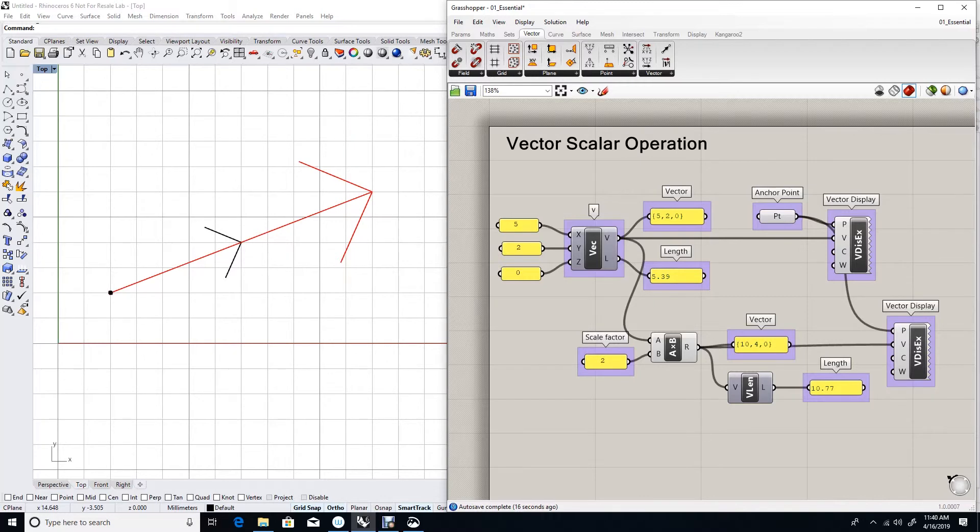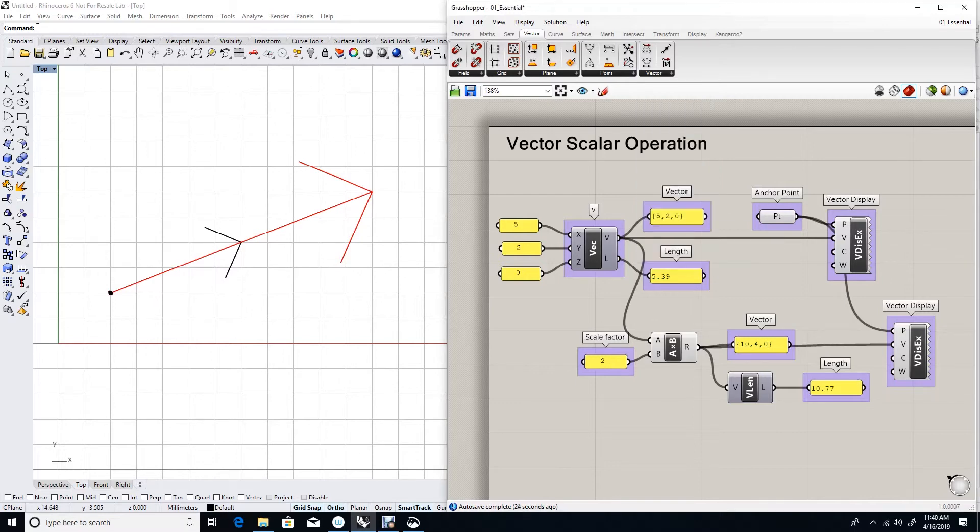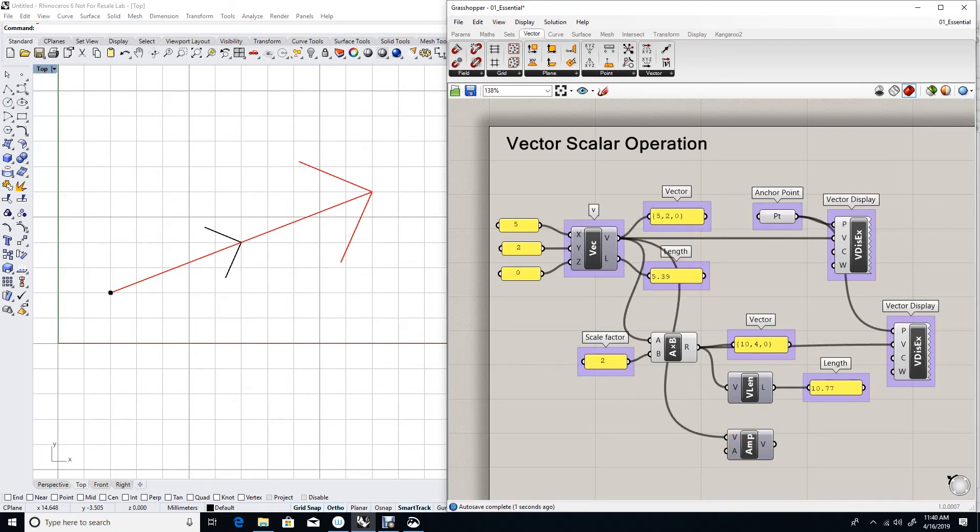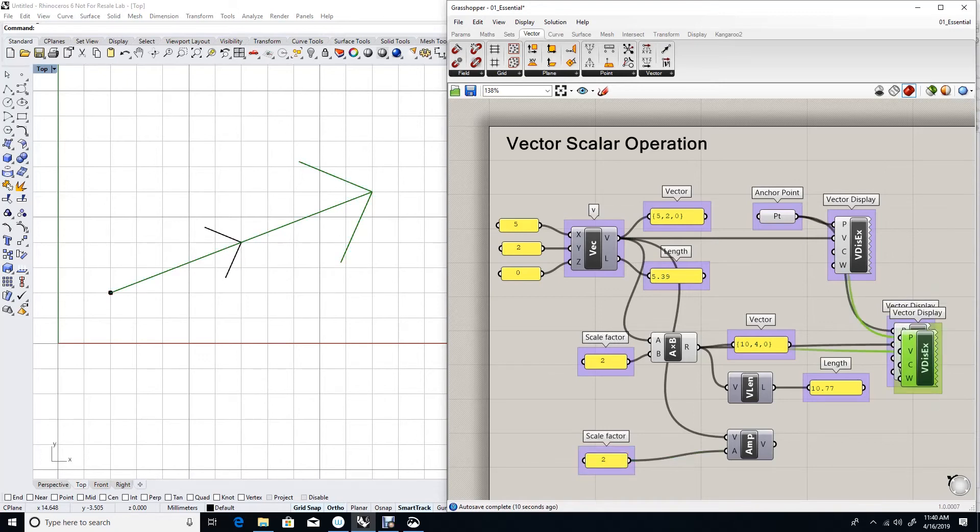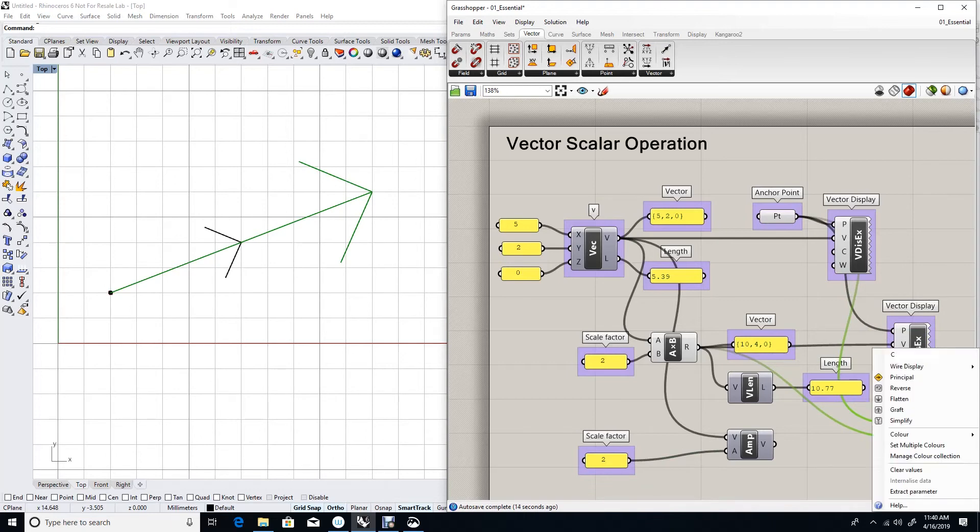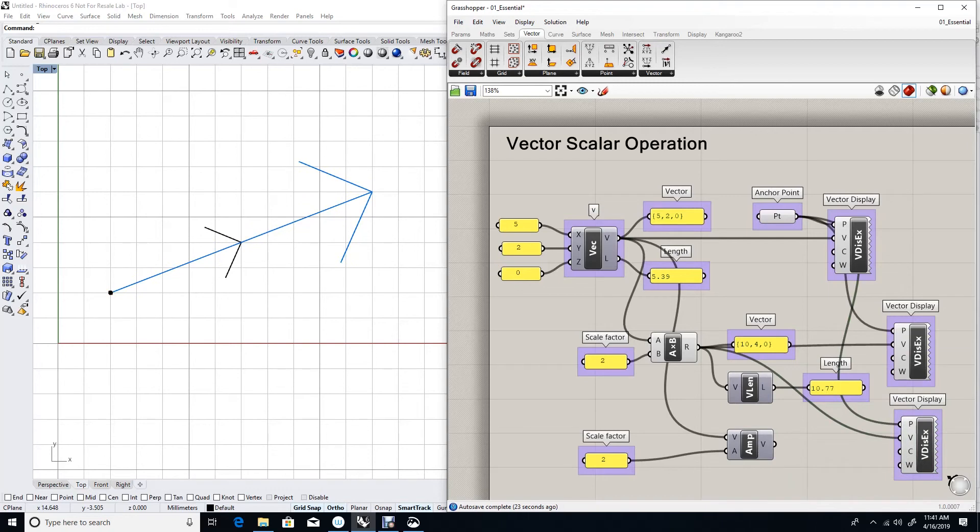There is a component under Vector tab called Amplitude and it does something to the length of the vector. Let's see how it works. Let's take our original vector V and feed it the same number 2. Now I created a new vector. Let's try to visualize that new vector. I'll change the color to blue and feed it the new vector.